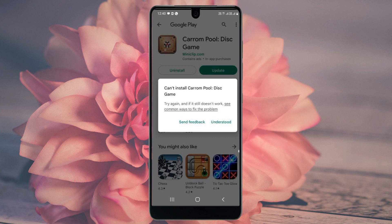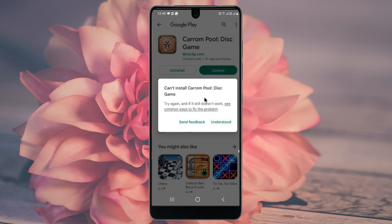Hello guys, welcome back with our new video. In this video I will help you how to fix Play Store can't install any app. Here you can see I am installing Carom Pool game and facing the issue that it can't install. So if you have this kind of problem on your Play Store, I will help you how to fix it. Let's start without wasting any time.